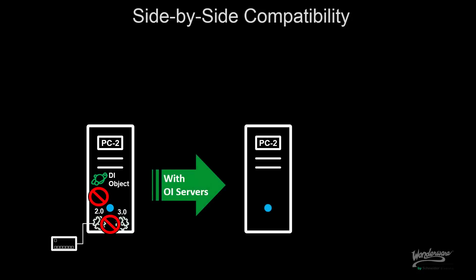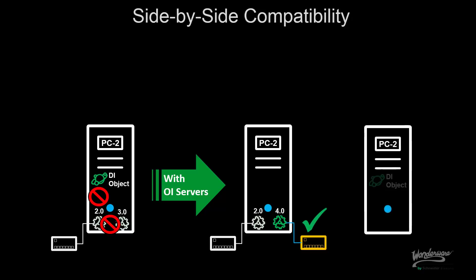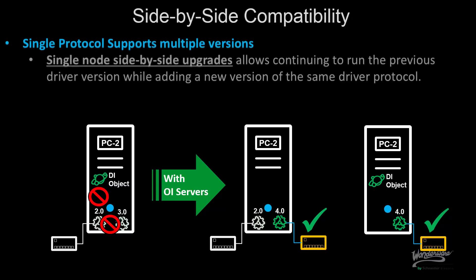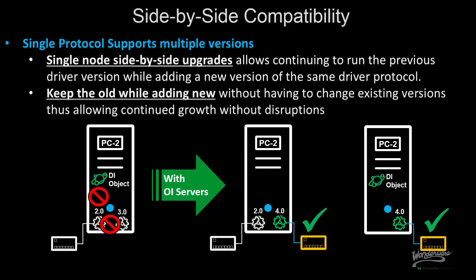With OIServers now, we have the capability of continuing to run the old while also running side-by-side a new version of the server. In addition, I can also have a TI object and an OIServer on the same machine. This gives me the capability of not only supporting multiple versions but also performing planned upgrades on my machine without impacting existing runtime environments.